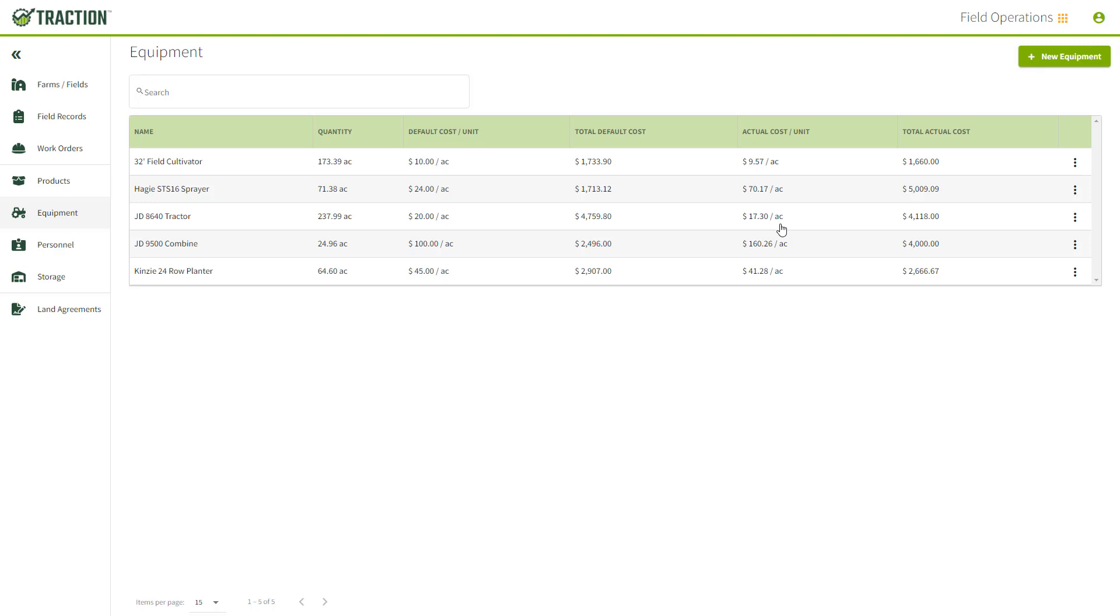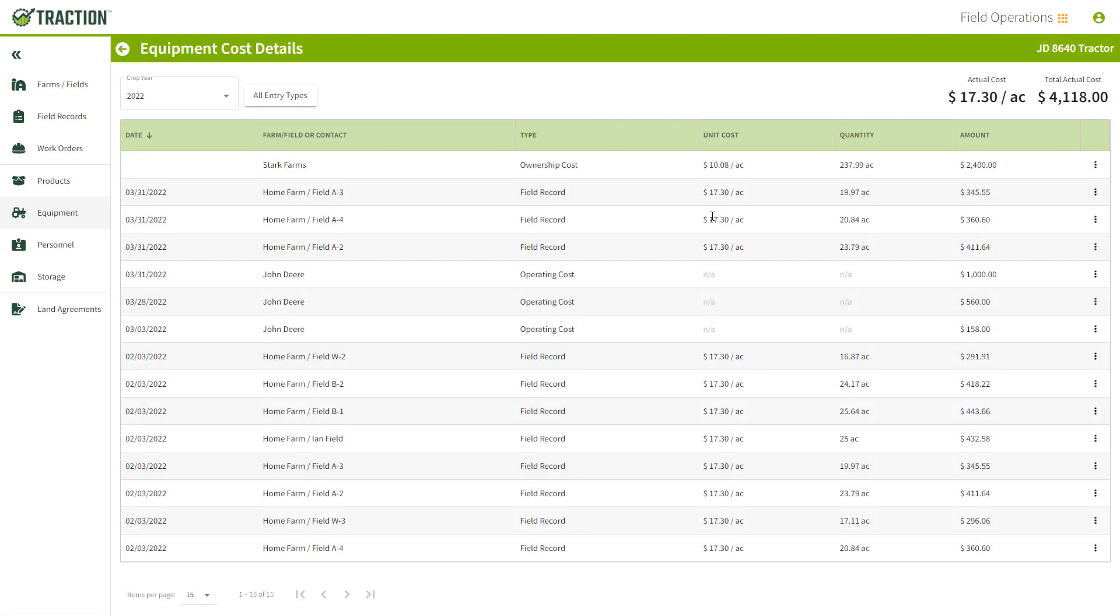The other cool thing here is that you can actually click on that row to see the actual cost and what made that up, or you can click on the three dots and go to View Cost Details. This is kind of a drill down for the actual cost, so you can understand how Traction is calculating that number for you.